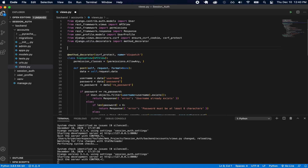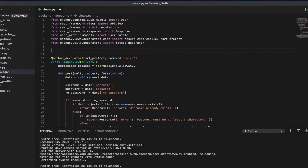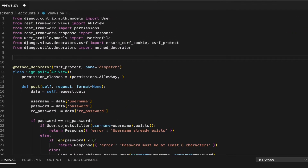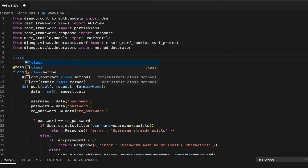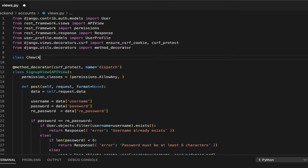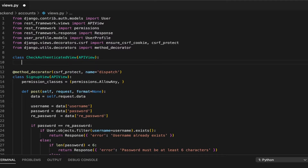One thing I want is to be able to check whether a user is authenticated, so I'm going to create a view for this. It'll be a class at the top — CheckAuthenticatedView — this will extend APIView. I'm not going to have permission class AllowAny here because I want someone to be authenticated when they're accessing this.